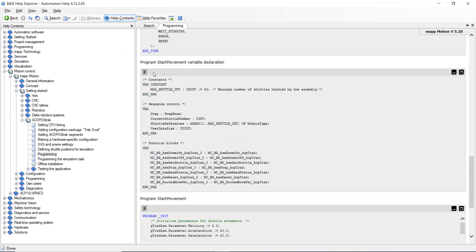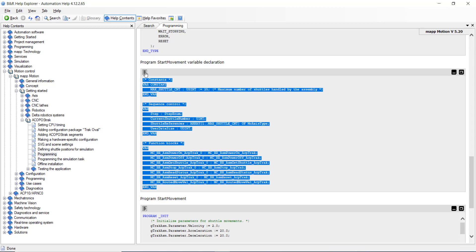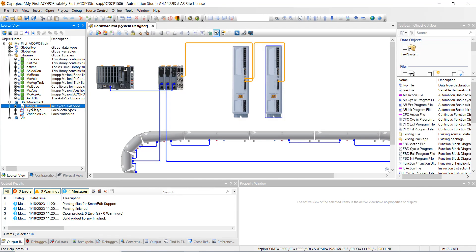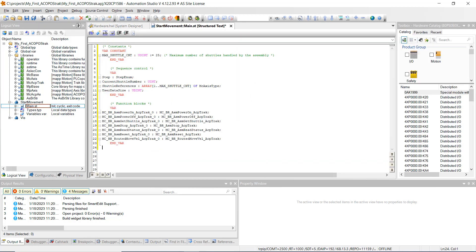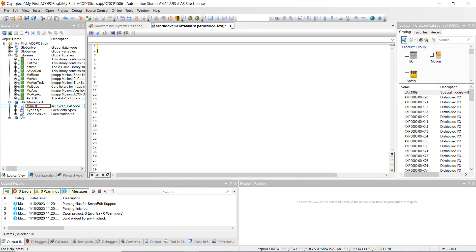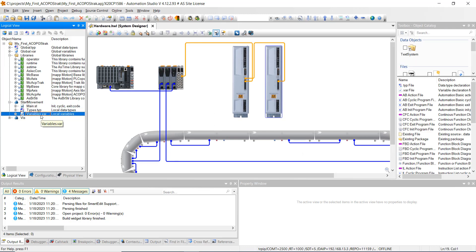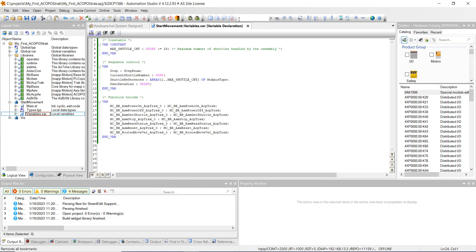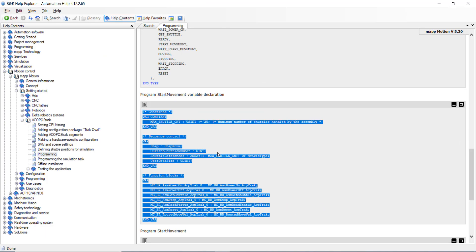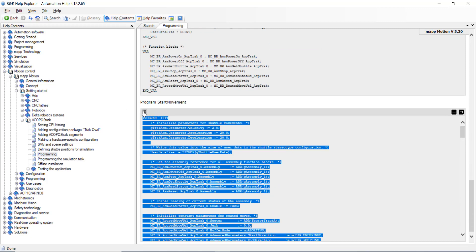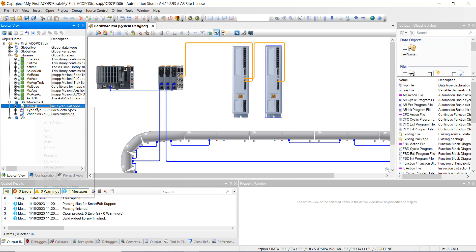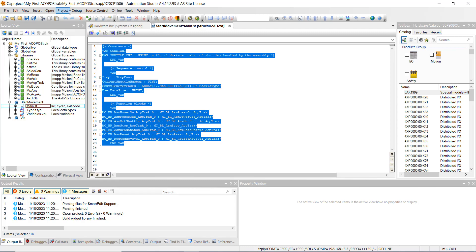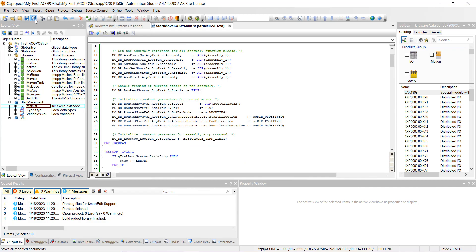Now go to the actual structured text program for the start movement program. Highlight it all, hit Control+C. We're going to main — open as text. I apologize, this is not the main program, let's delete this and close without saving. What we're going to do is right-click on the variables for the program, hit open as text, highlight the whole area, hit Control+V, and save. Then highlight the whole program for start movement, hit Control+C, go to the main program, right-click, hit open as text, and paste it in. Hit Save All and close out.